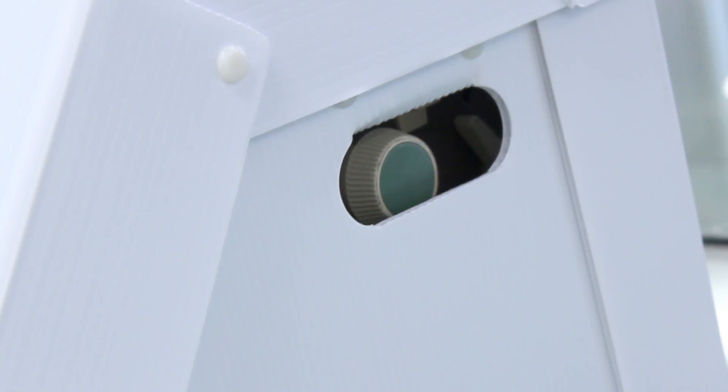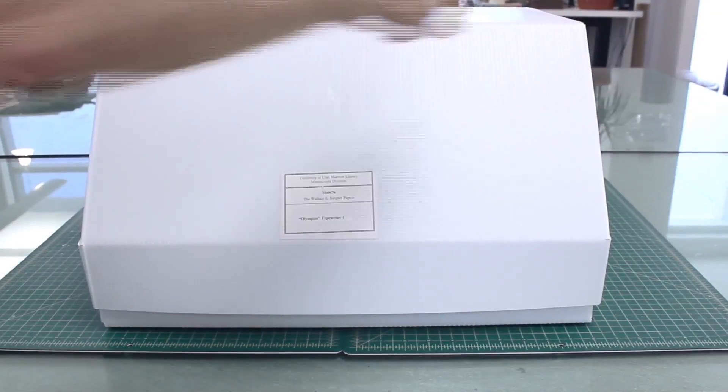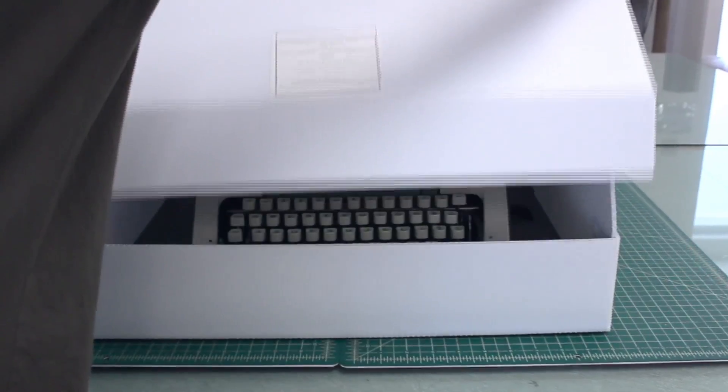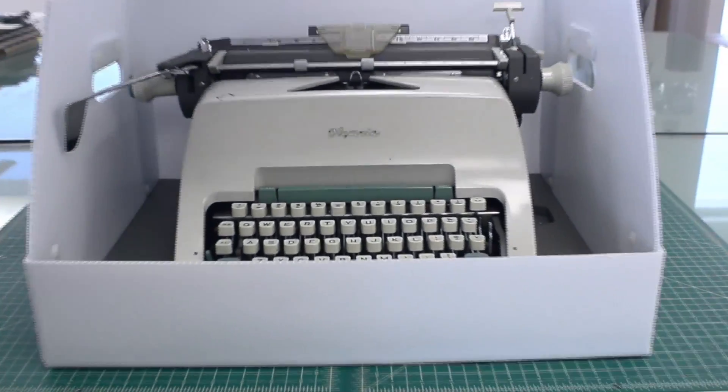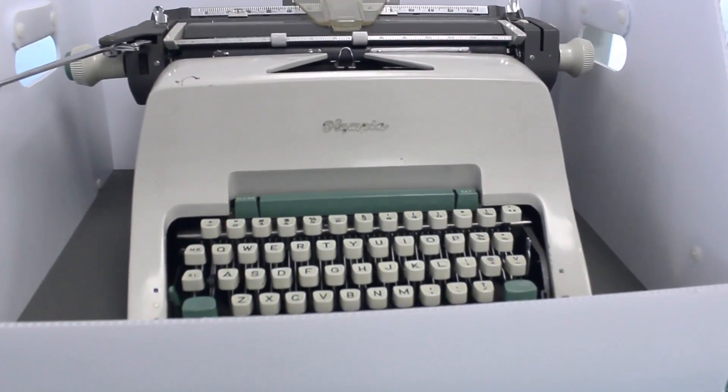It is rigid enough to provide tremendous support for objects such as Pulitzer Prize winner Wallace Stegner's typewriter which weighs 30 pounds.